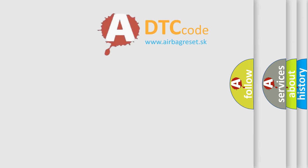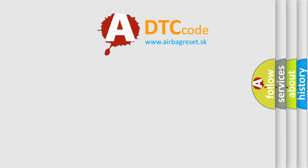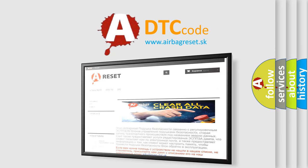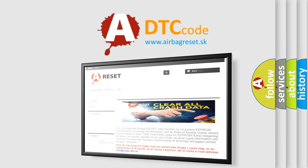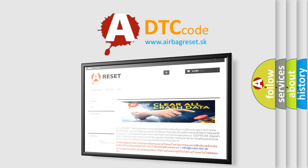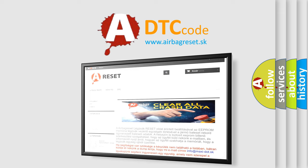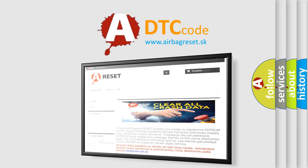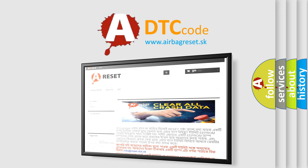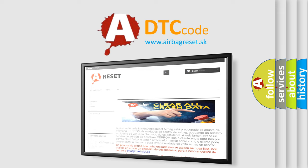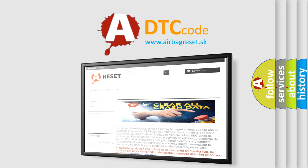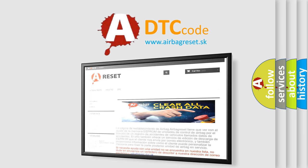The airbag reset website aims to provide information in 52 languages. Thank you for your attention and stay tuned for the next video.